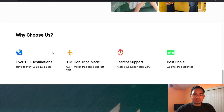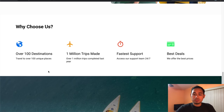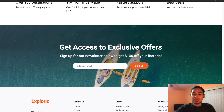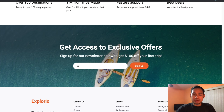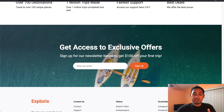Scrolling down we have a typical stats section — info on why you'd choose this company — and then another animated section with an email signup form where you can type your email address and hit sign up.